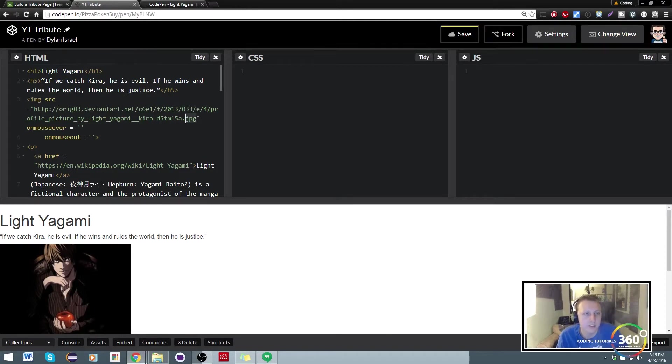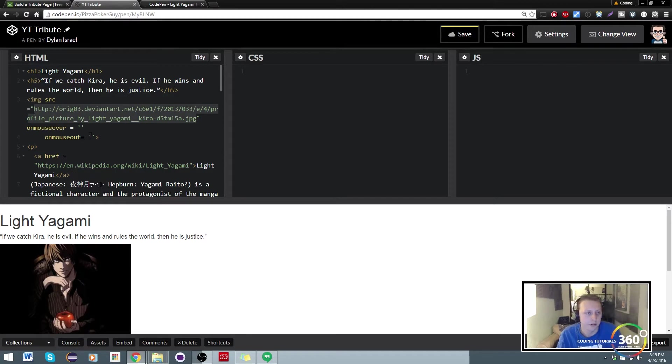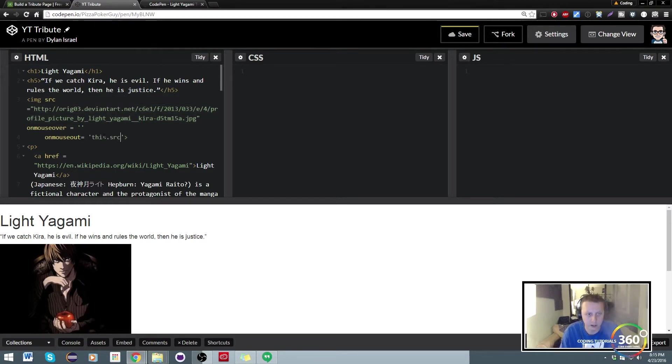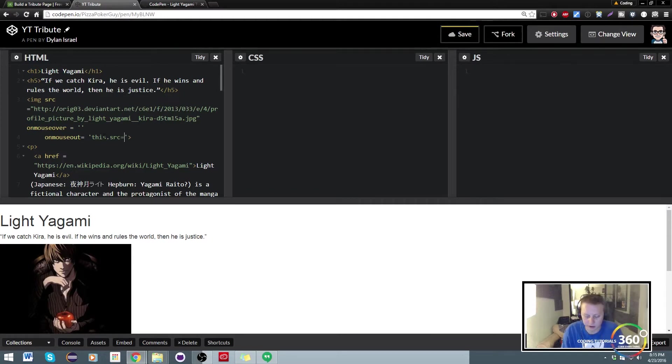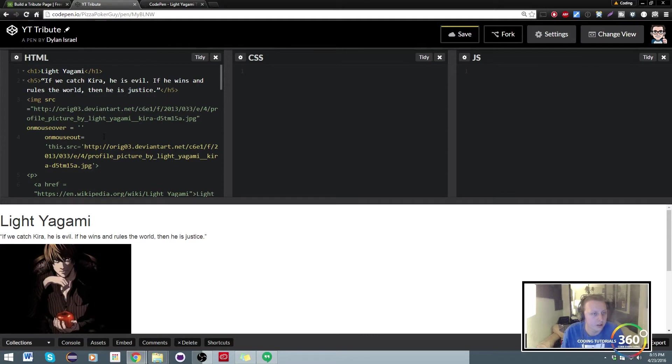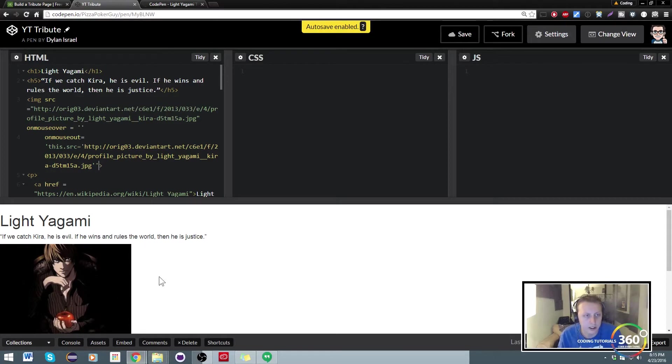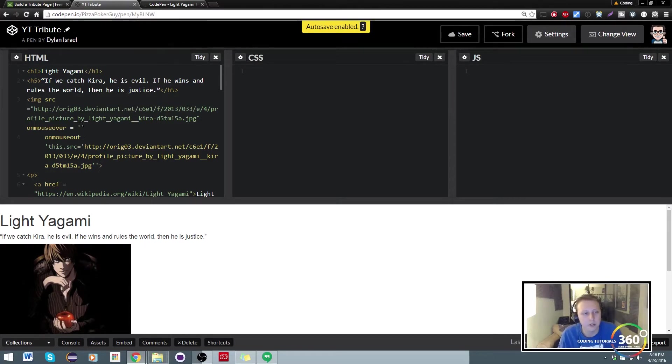Basically we define what the image is originally. We then set an on mouse out by changing the SRC, the source. So we're just gonna say this.SRC is equal to, and then within here we have our link, which I believe we're missing. Cool. This isn't gonna look like anything's changed because this is on mouse out, so nothing's changed. We're gonna do the same thing except in here.